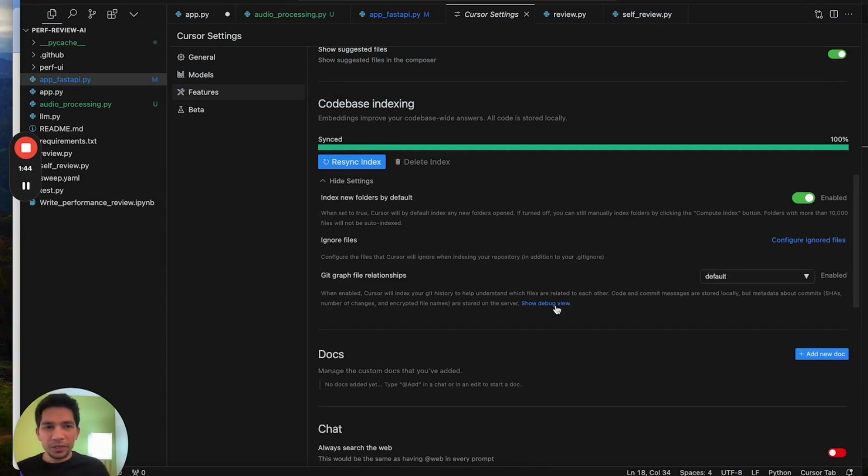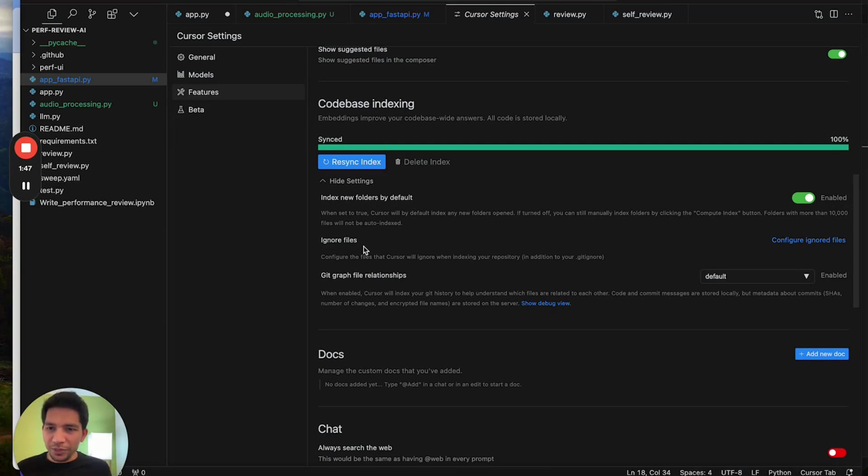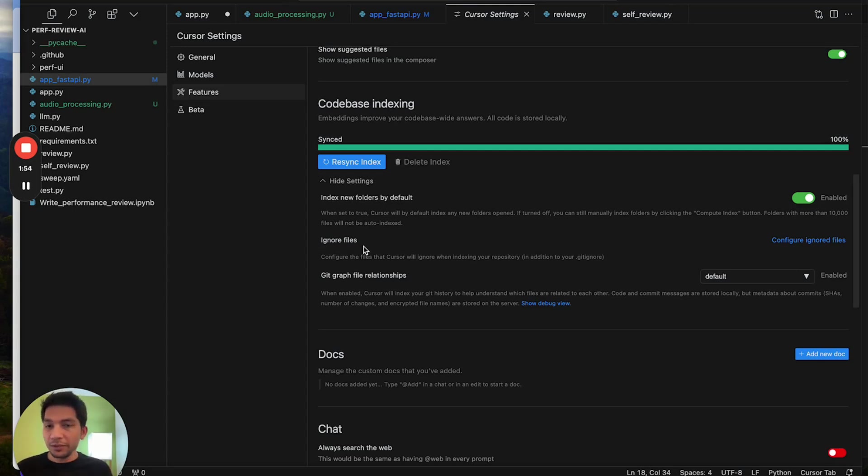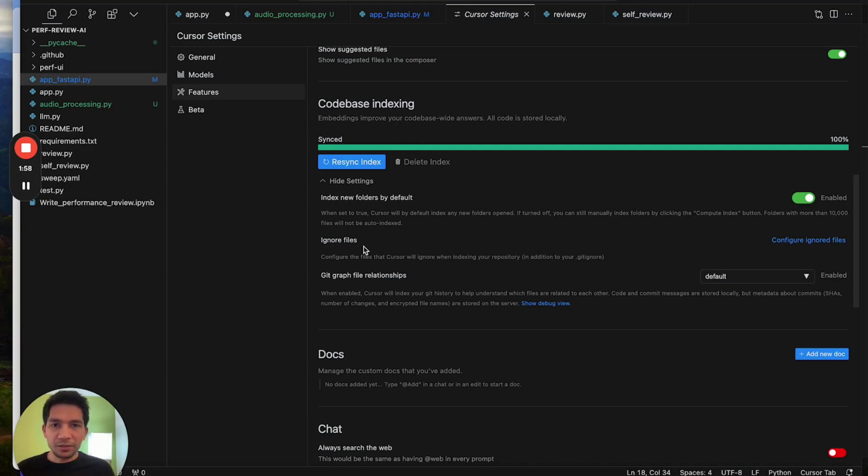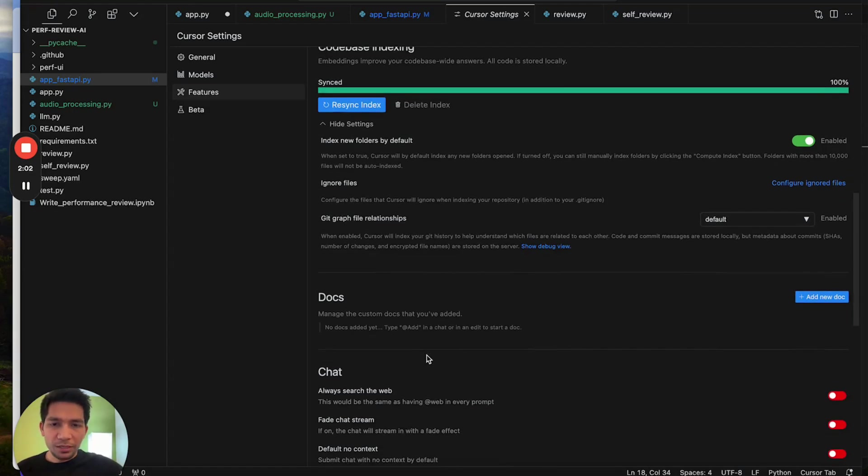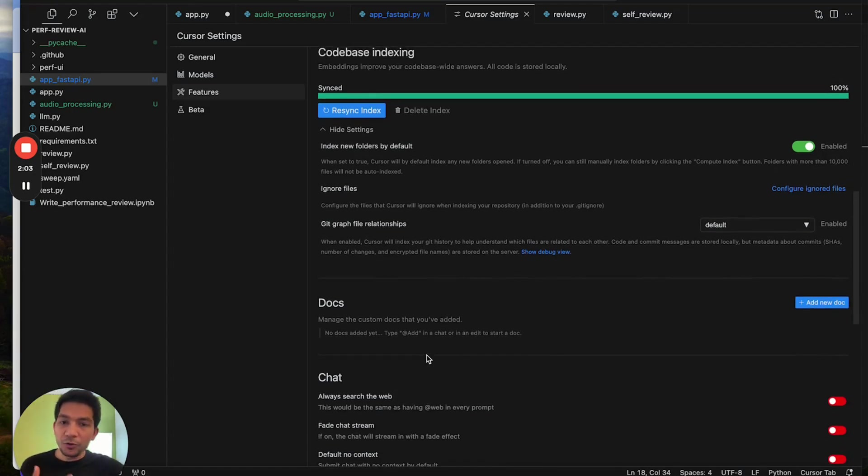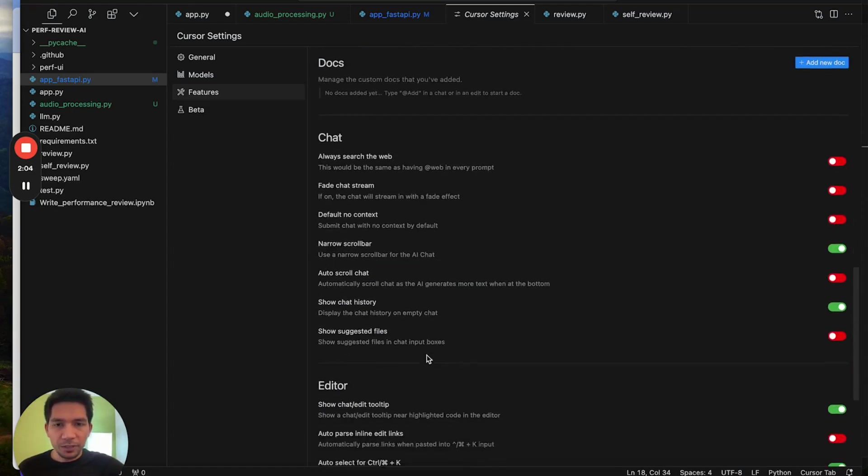You can also ignore certain files, like if there are sensitive files that you don't want AI to see. One thing to note is that I don't find it much helpful. It does in some cases get the whole code-based context but not all the time. I'll cover how you could use it more effectively.